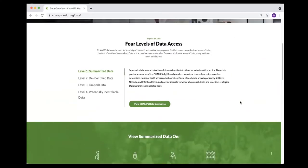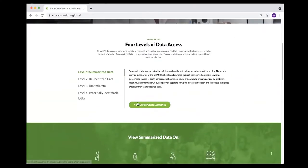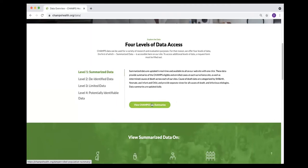We'll start with this level one data. Level one is more aggregate data on a summarized aspect, which is available in real time on this website.